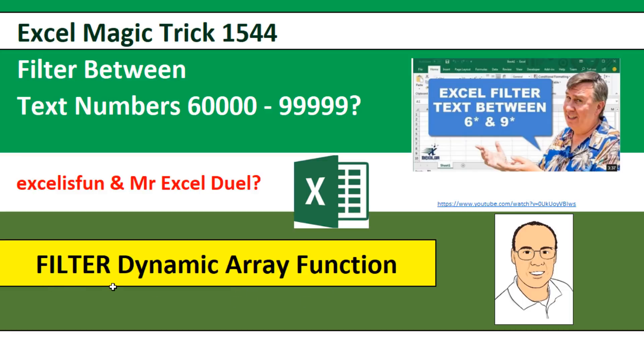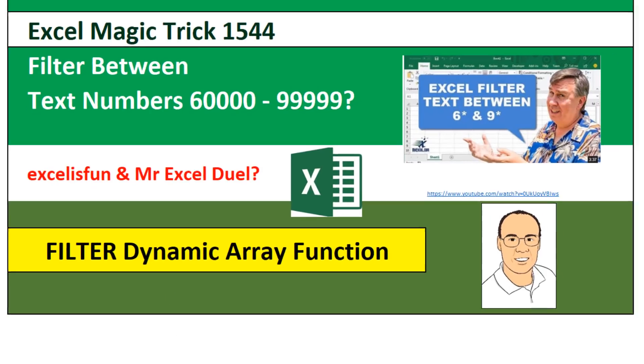The Filter function is one of the new array functions in Office 365 Insider. Microsoft is still trying to work out the bugs so it can release these amazing new functions to everyone who has Office 365.